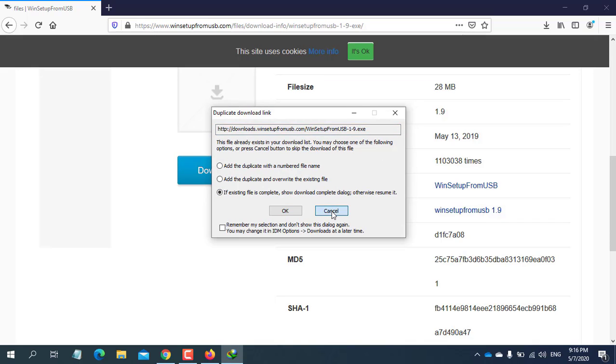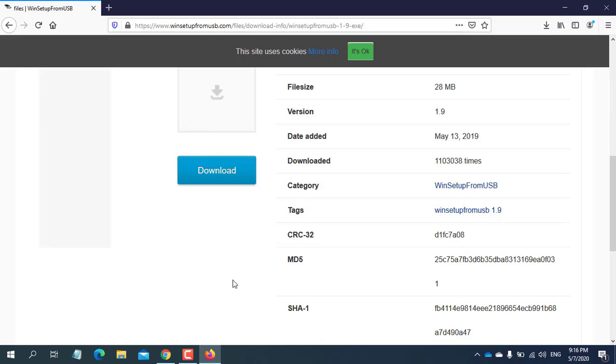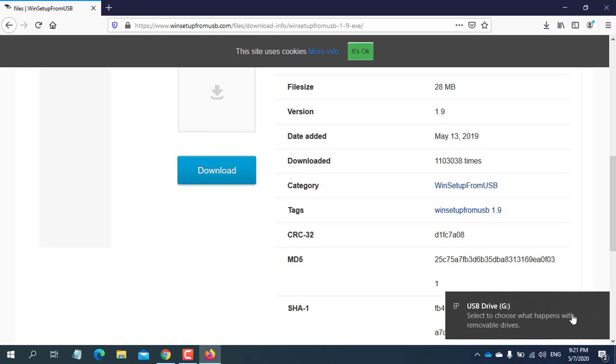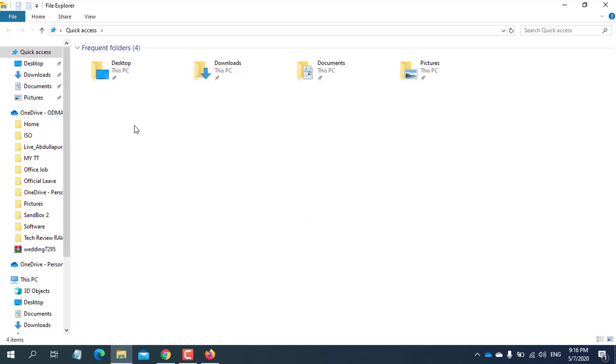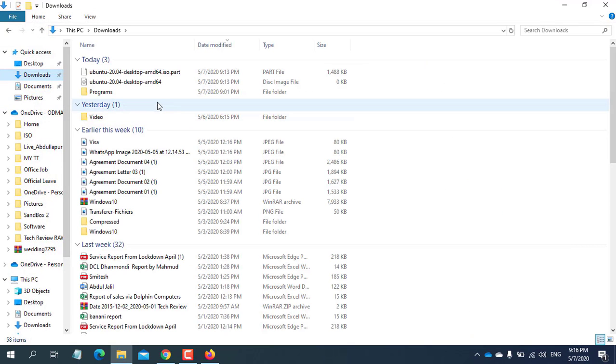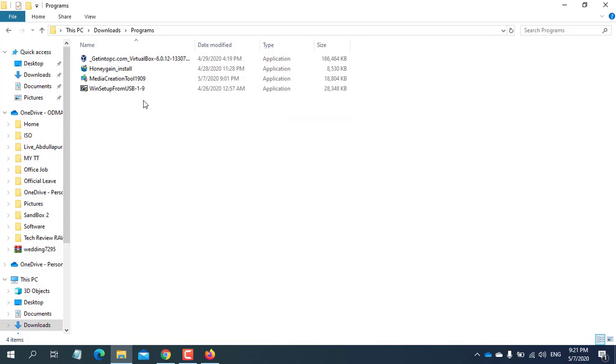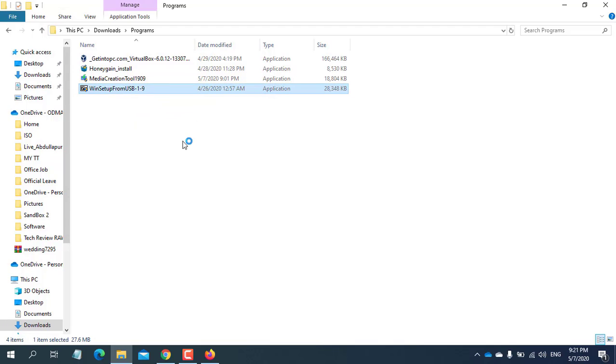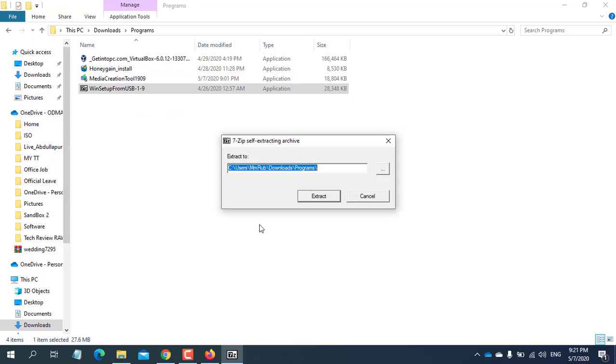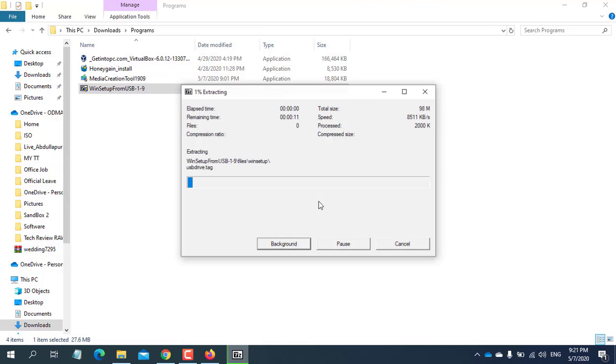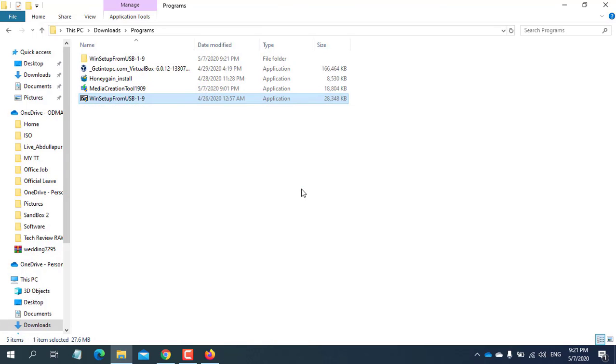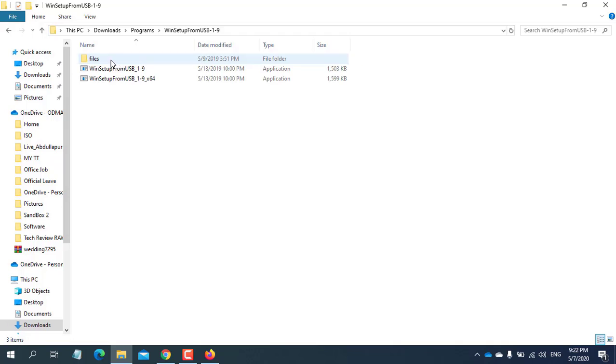Now we are ready to make a multiboot USB drive. Now insert the USB drive into the USB port. Double click on WinSetup from USB 1.9x. Click extract. After extracting this file, you will see a folder which name is WinSetup from USB 1.9x. Open this folder.